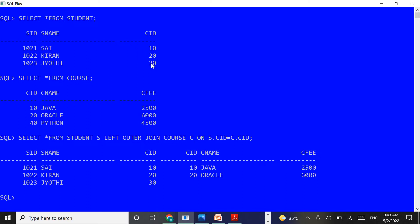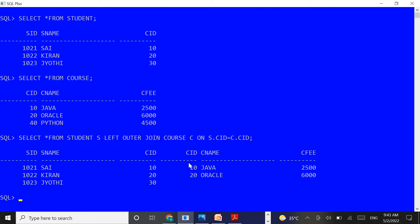We got the result. In the student table, CID values 10, 20, 30 are there in the left side table, and 10, 20, 40 are there in the right side table. This query fetched matching and unmatching rows from the student table — that means 10, 20, 30 — and retrieved the matching rows from the course table — that means 10 and 20 only, since only 10 and 20 are matched with the student table.